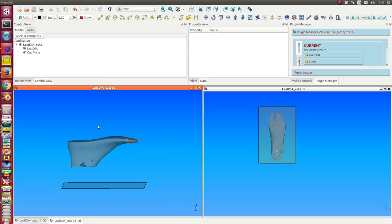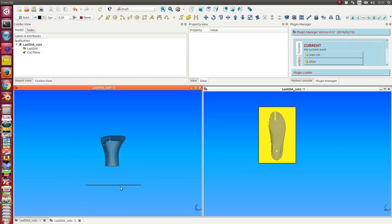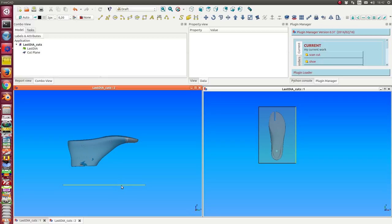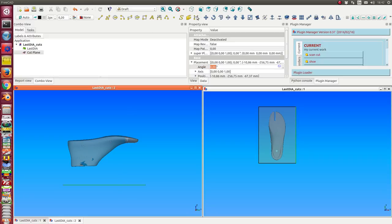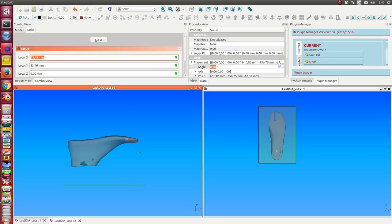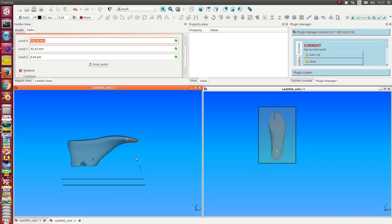And now I want to get some data from this object. So I have here a cutting plane, and I can place the cutting plane somewhere inside the shoe.